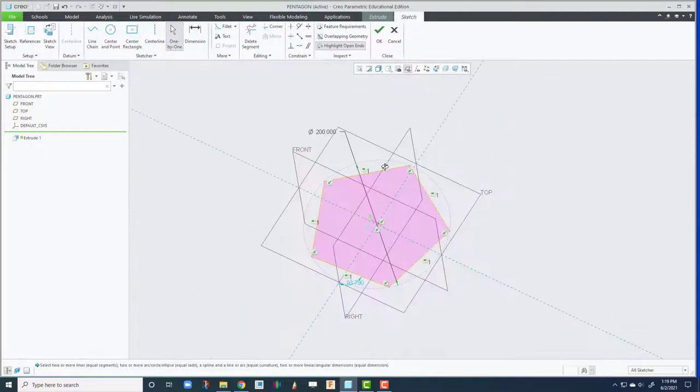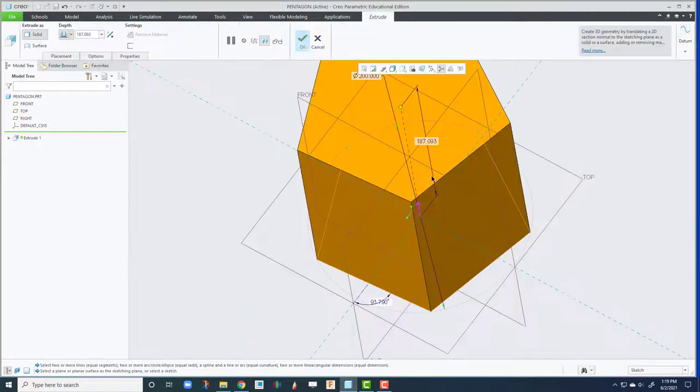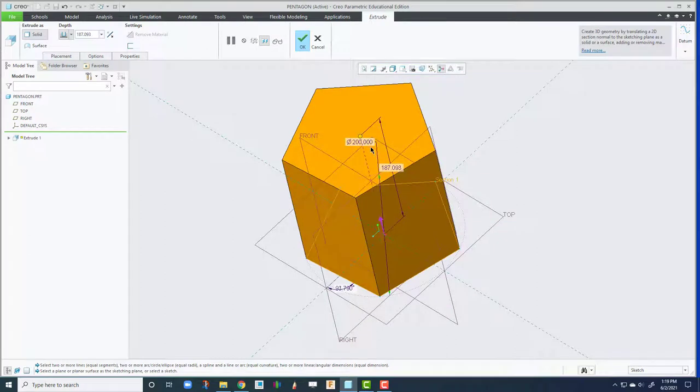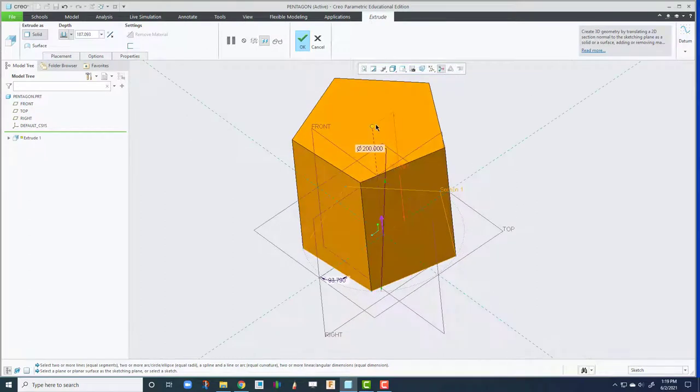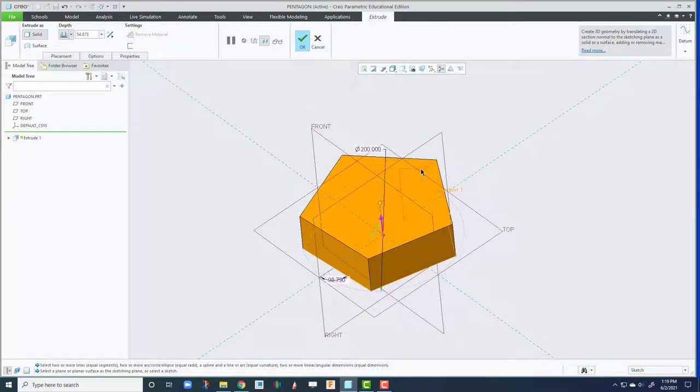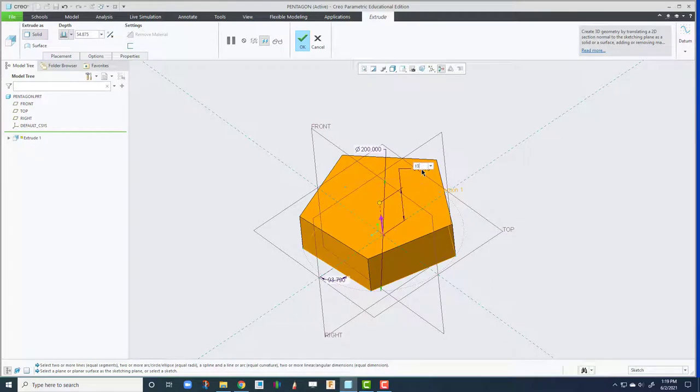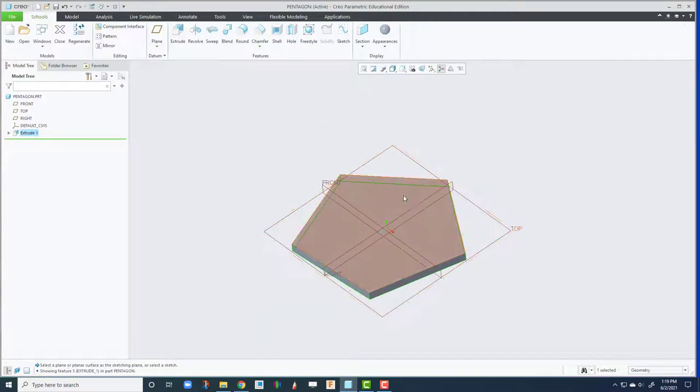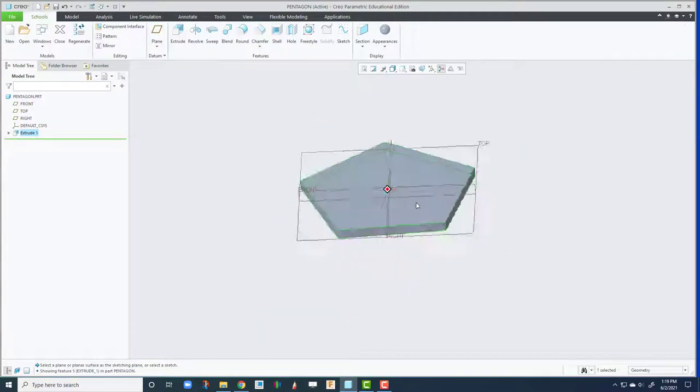And let's give it a depth. This is way too thick for a depth. So let's change it to something like maybe 10. Then we got the first pentagon.